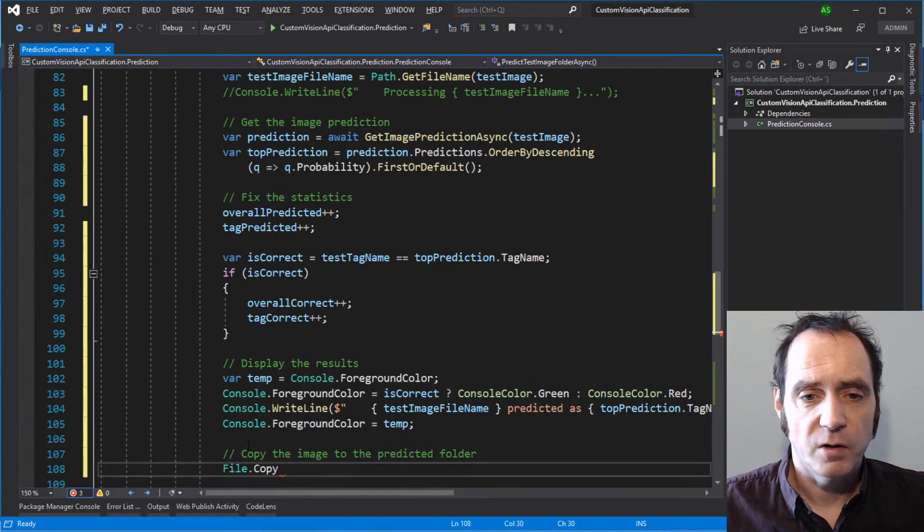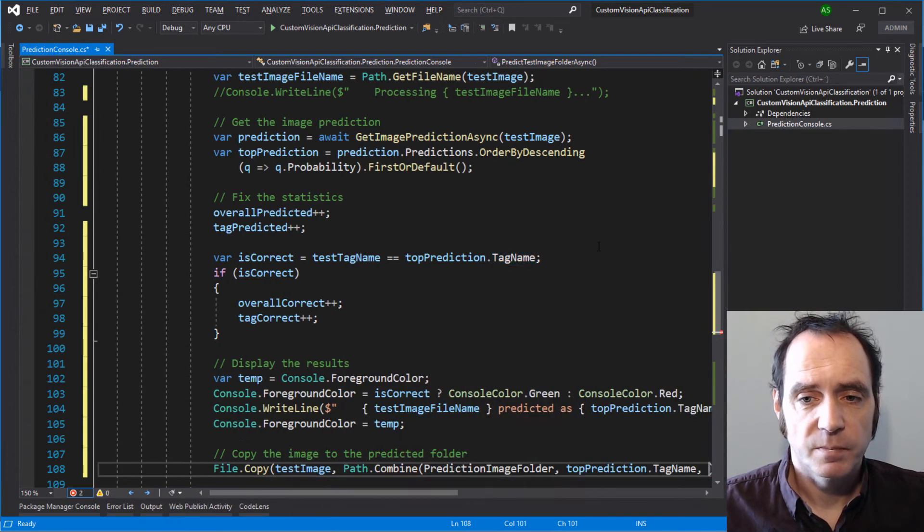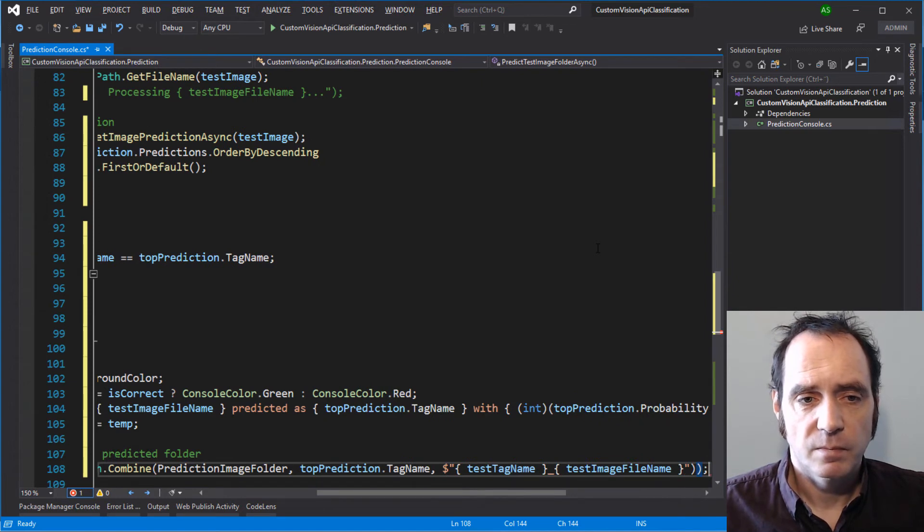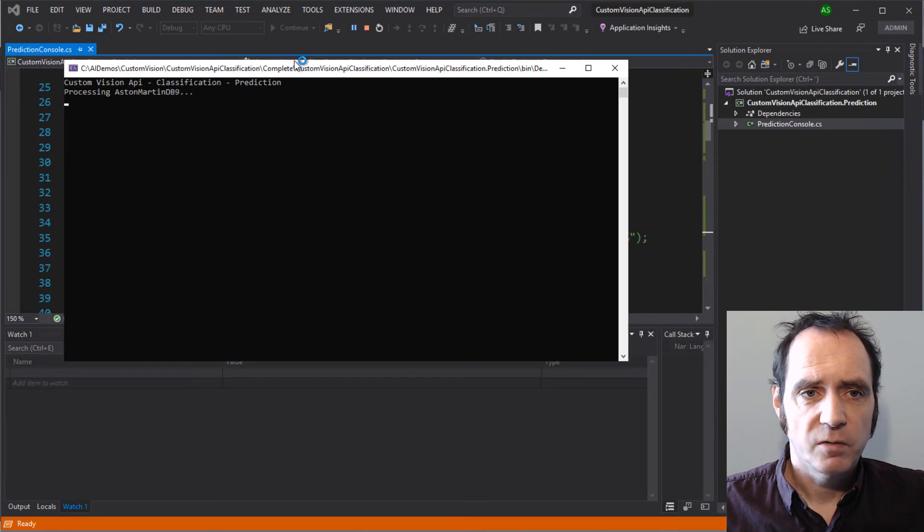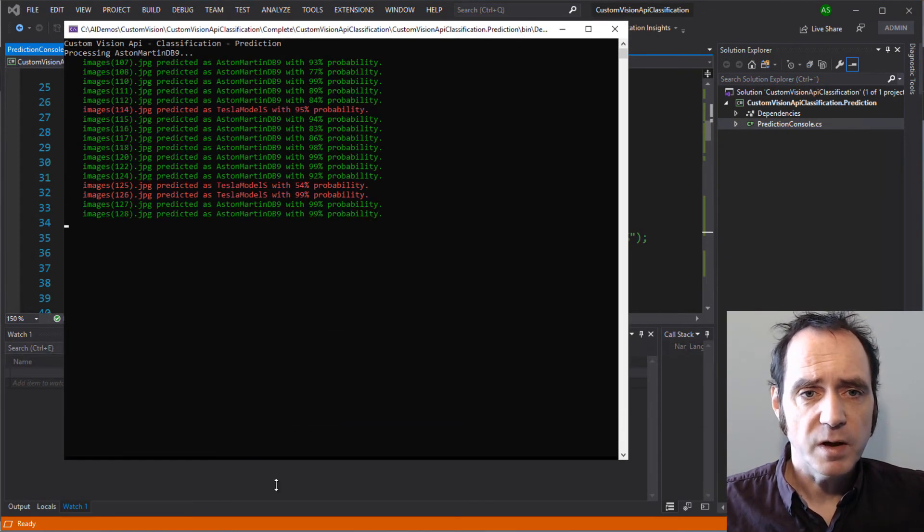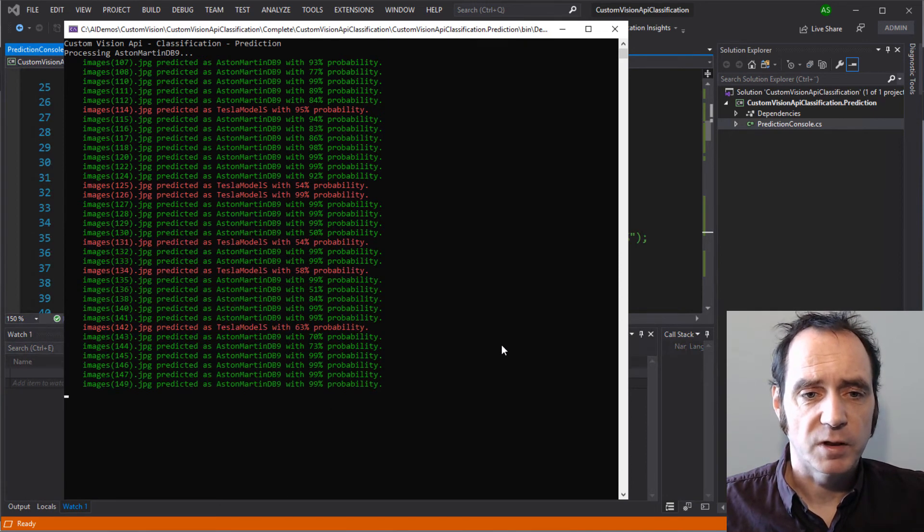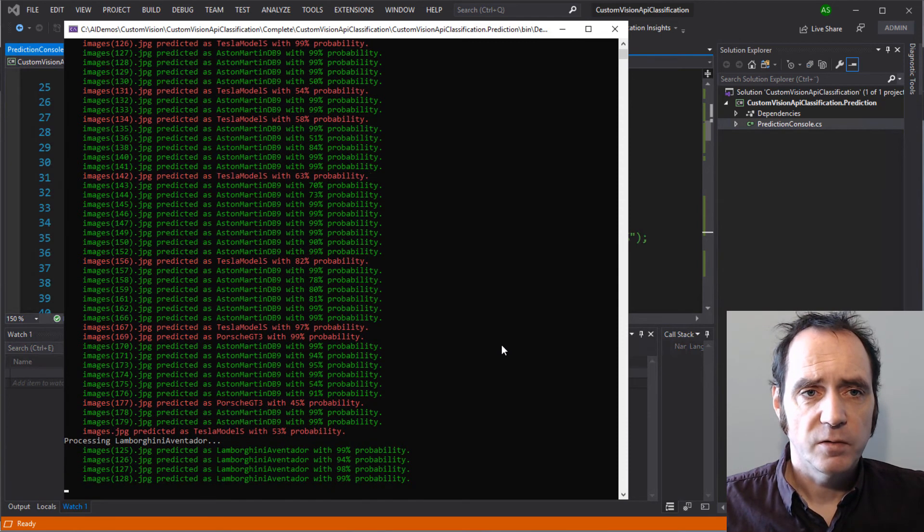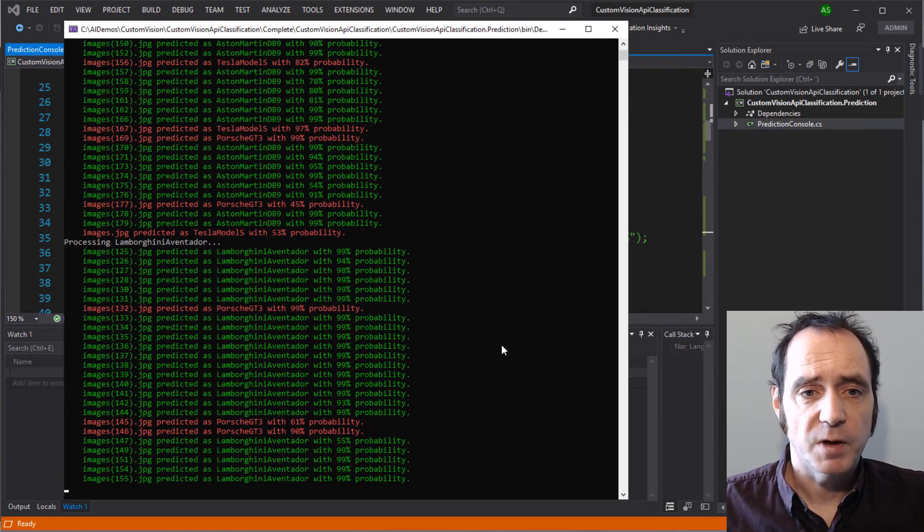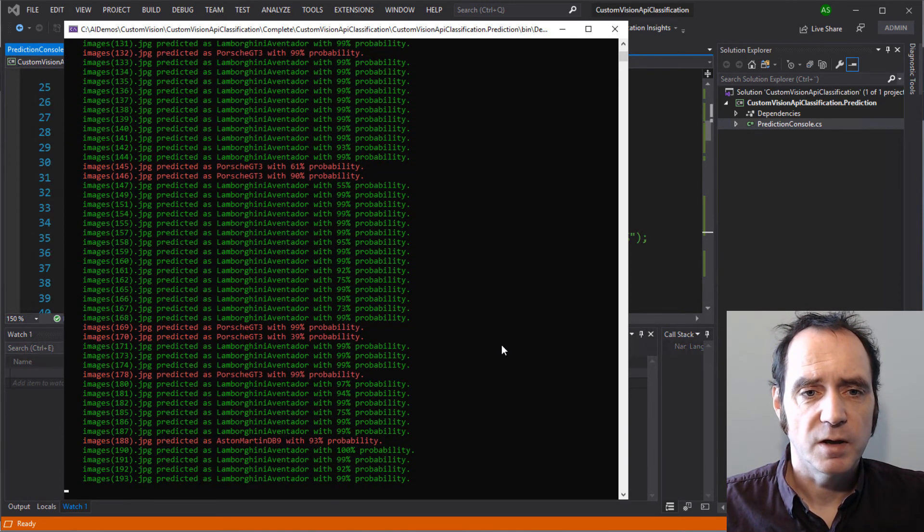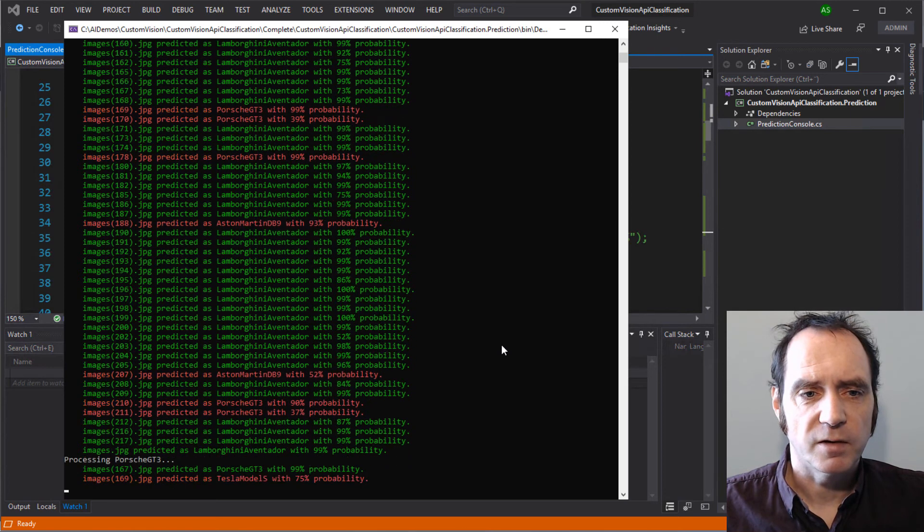We'll also add some code to copy the image to the predicted folder. So let's run this in the debugger and see what happens. Going through Aston Martin now, most of these are turning out green. But we are getting a few red values, and these seem to be for the Tesla Model S. We also got a Porsche GT3 coming in there as well. So it's quite good at predicting Aston Martins. Getting through the Lamborghini Aventador now. We've got a few that are classified as Porsche GT3, and an Aston Martin, but no Teslas.